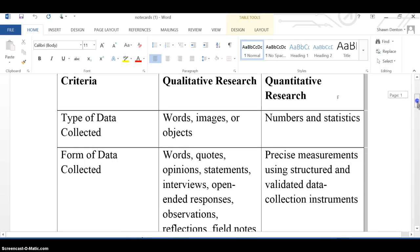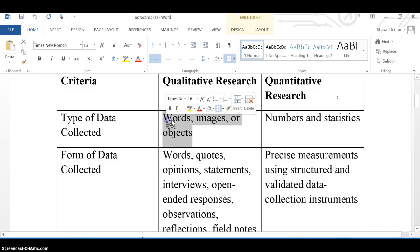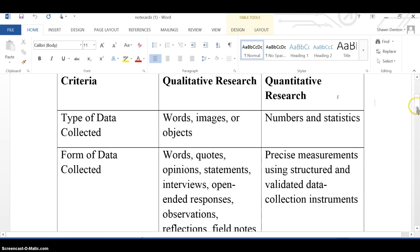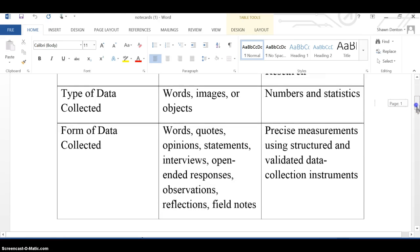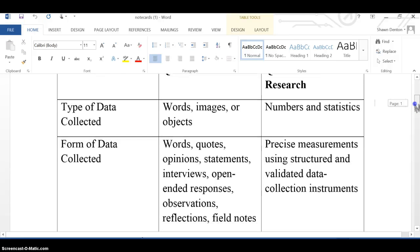Qualitative research essentially consists of quotes and testimonials from experts and officials that can help support your particular argument. There are also summaries over particular stories, or observations that observers or scientists make about a particular subject. These can be words, images, or objects. The forms of data collected include words, quotes, opinions, statements, interviews, open-ended responses, observations, collections, and buildings.